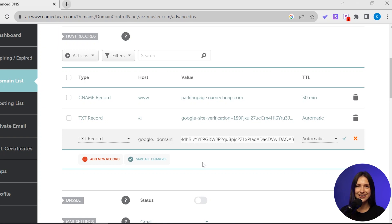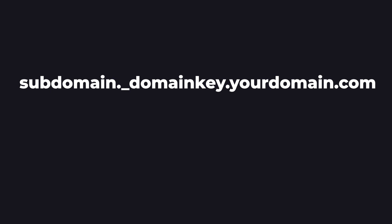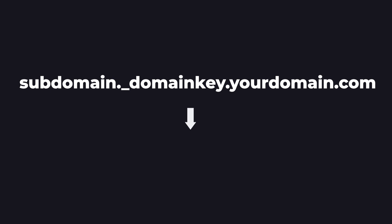Once done, ensure you confirm your entries by clicking the Check button. A small but crucial detail to remember: in Namecheap, when inputting the Host field, don't include the actual domain name. And that's it. You're now one step closer to perfect email deliverability. See you!